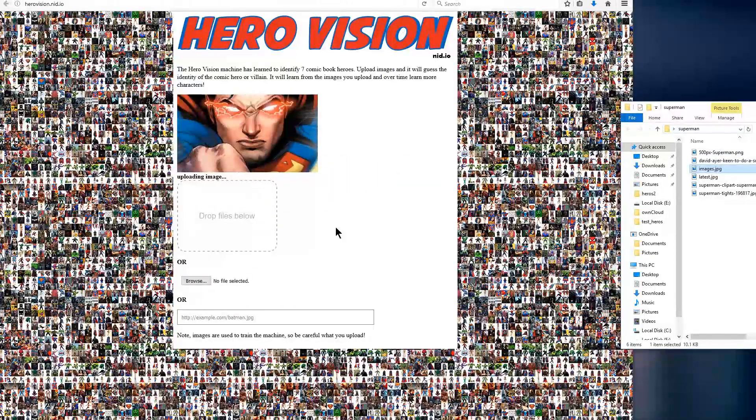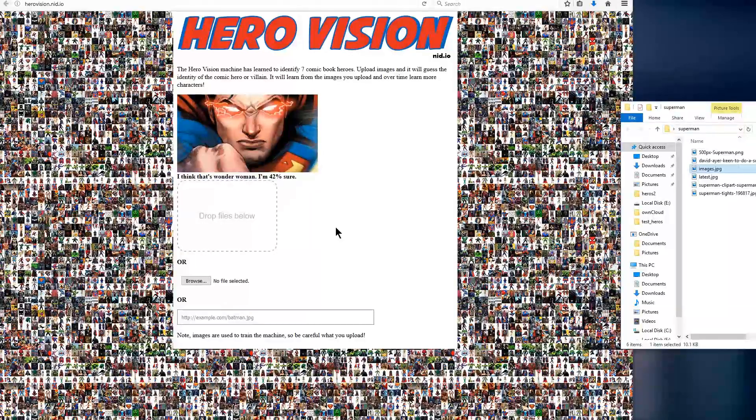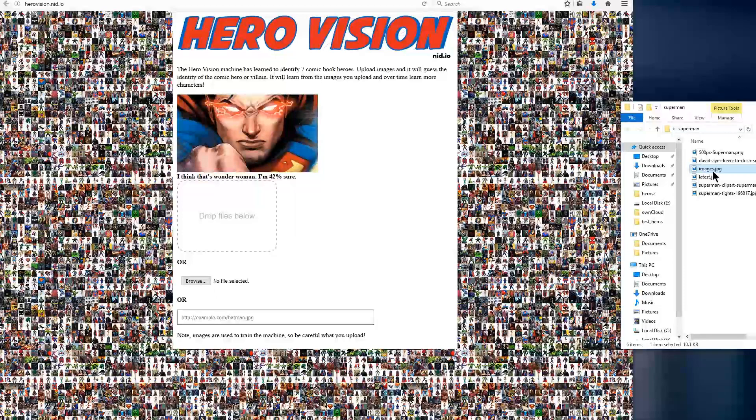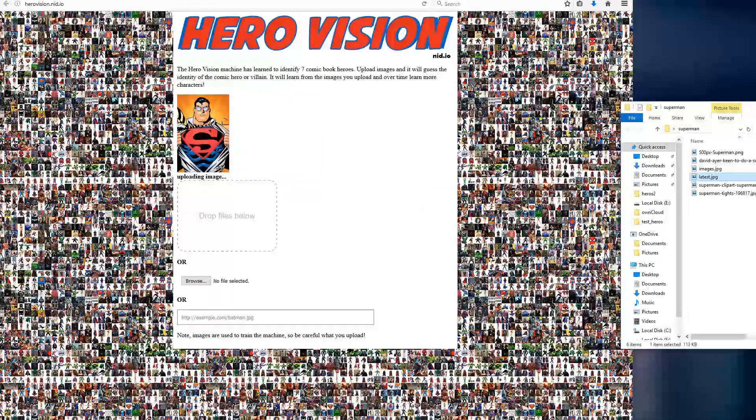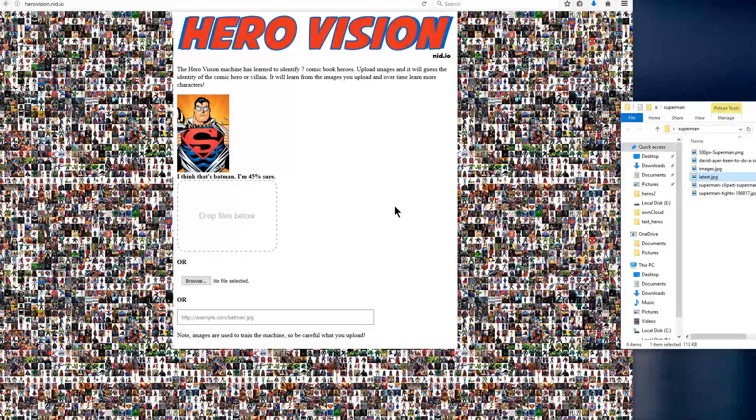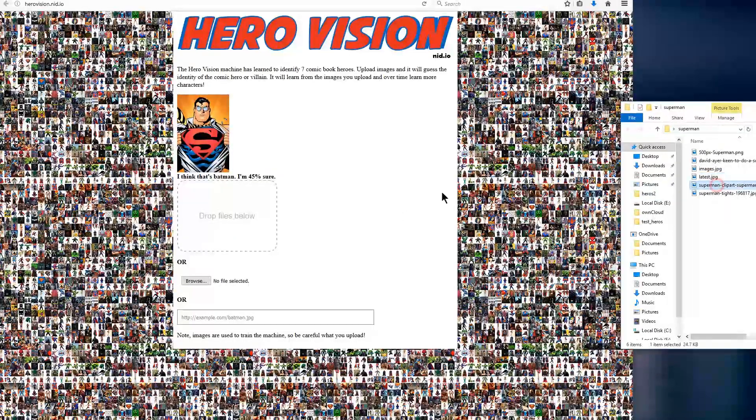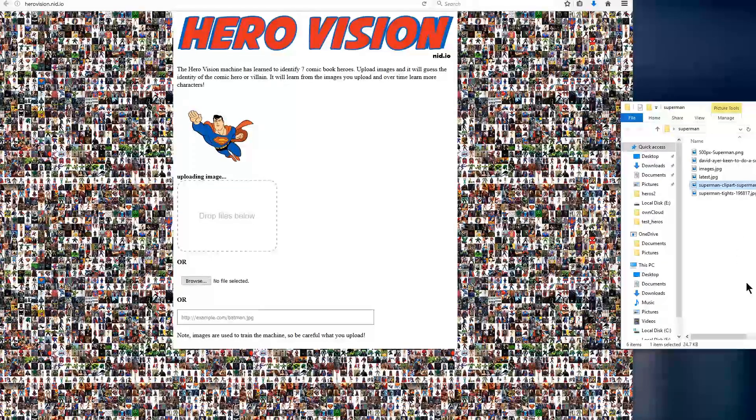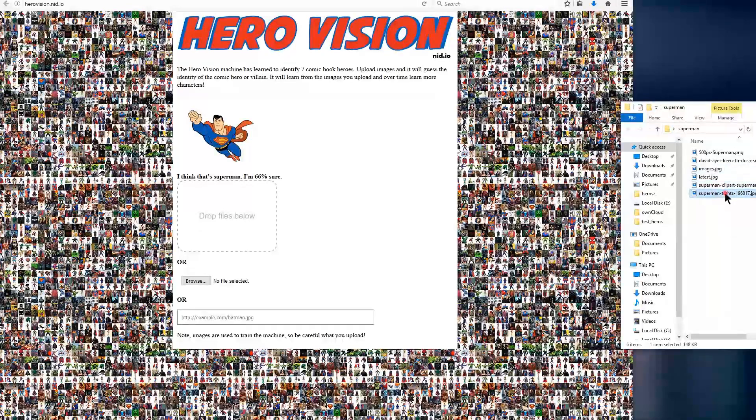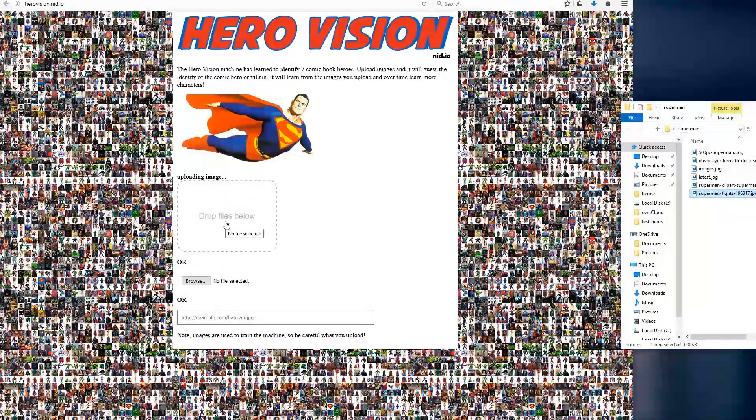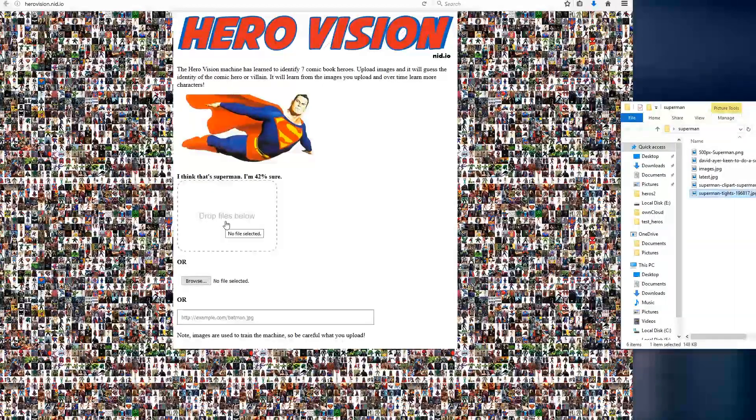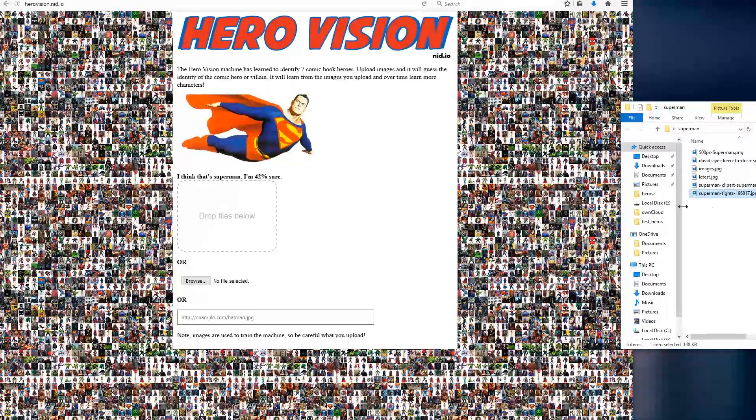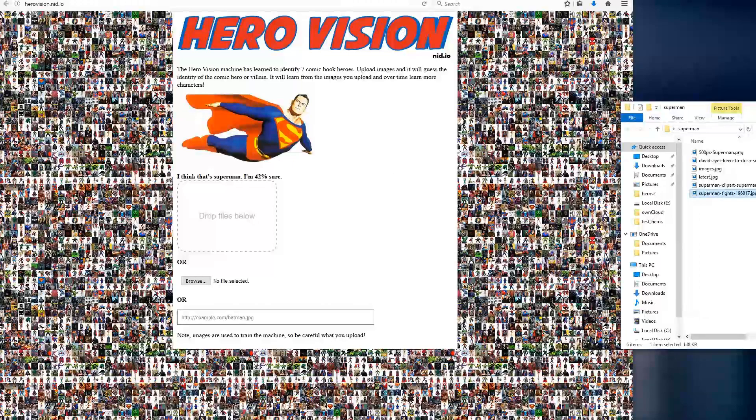We'll see if any of them are incorrectly identified. Wonder Woman, 42% sure. There's one. Batman, 45%. Superman, 66%. And this last one. Good. So this one was kind of cutting it close, but it did accurately identify the superhero.